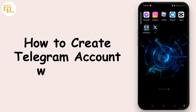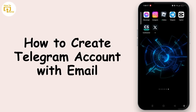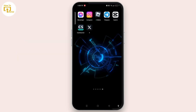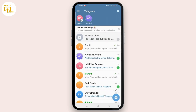In today's video I'll be guiding you on how to create a Telegram account with email. Make sure to watch the video so that by the end you'll know if you can create a Telegram account with email and how to do it. With that, let's open the Telegram app and make sure to sign into your account.